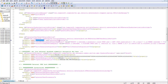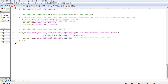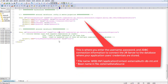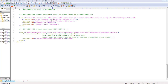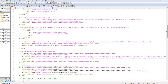In the bean ID externalUserTenantDetailService, the first property is dataSource. DataSource is the definition where we call the external data source. If you search for externalDataSource, defined at the end of the file, you can see it has properties including driver class name, URL, username, and password. For this example I'm connecting to a MySQL database, so the URL and driver class name are set accordingly.